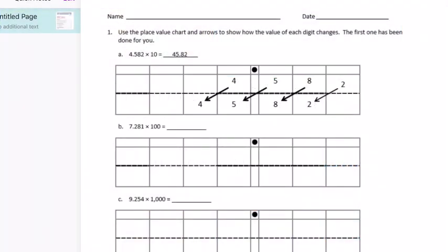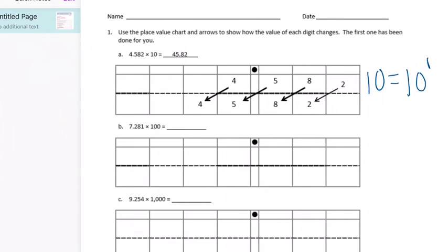Number one: use the place value chart and arrows to show how the value of each digit changes. The first one has been done for you. In the first example, they have 4 and 582 thousandths times ten. Ten equals ten to the first power, so we move our digits one place to the left to make it 45 and 82 hundredths.